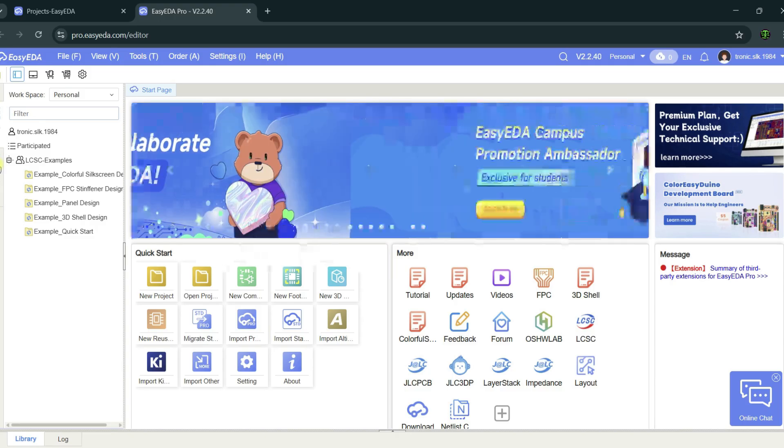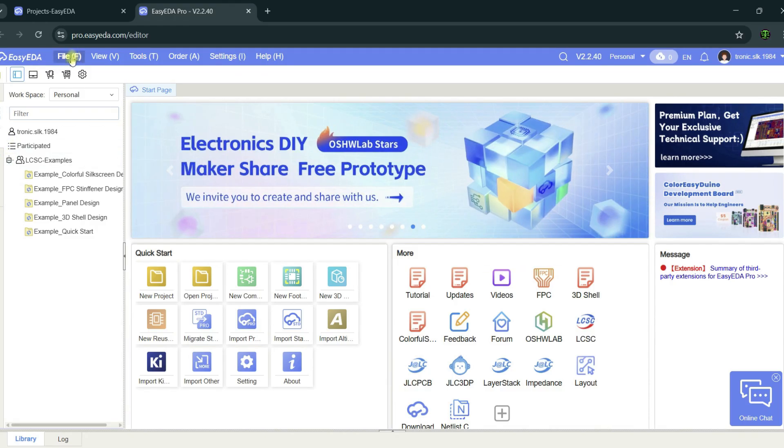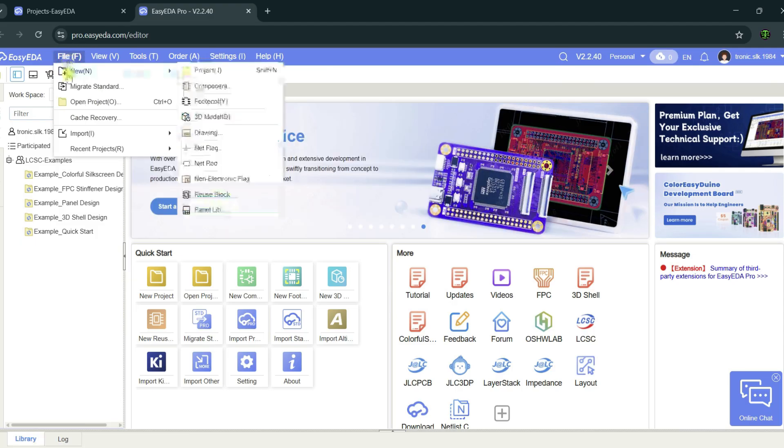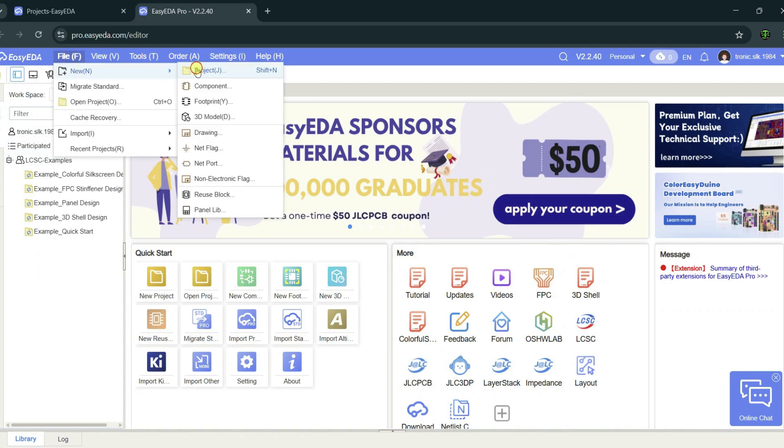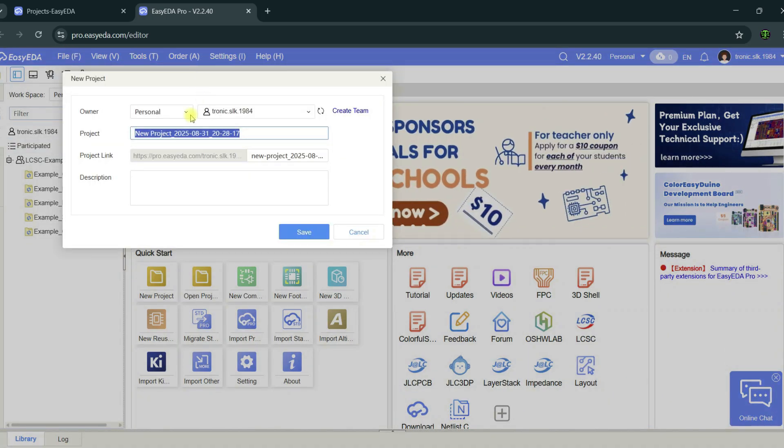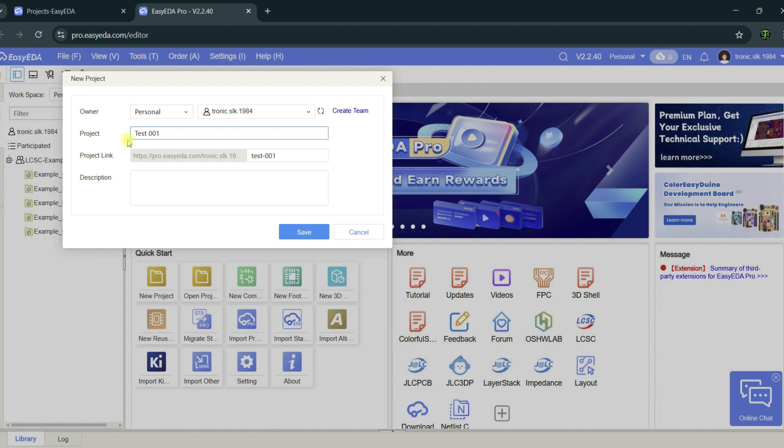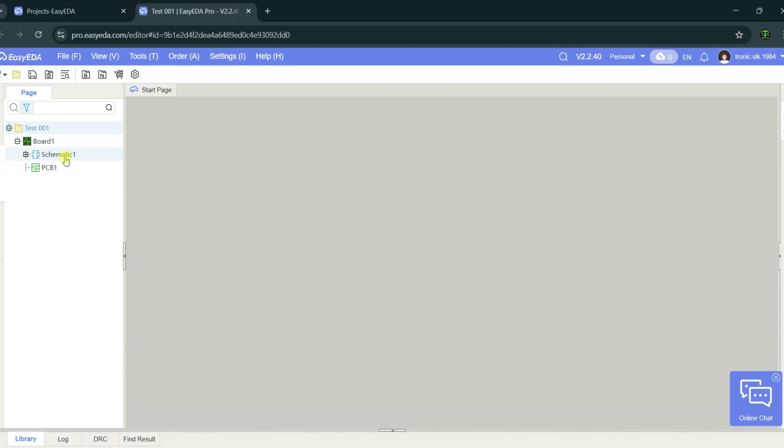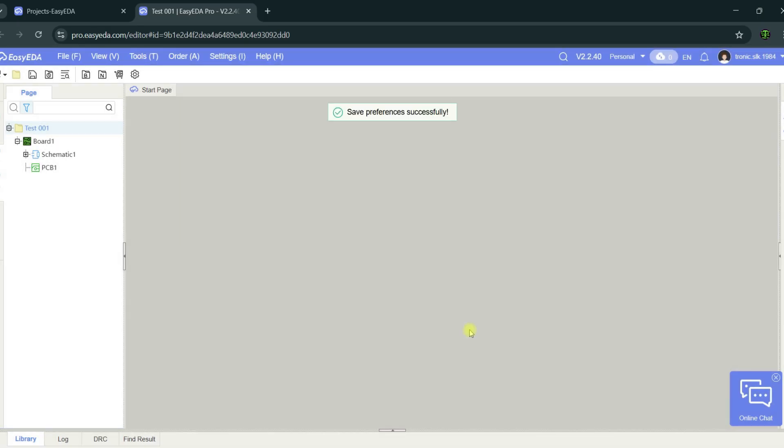Now I'm going to tell you about a small description of these tools. First, create a new project: File, New Project. Type the project name Test001, Save. The project is created in that place. That project has two files: Schematic and PCB1.